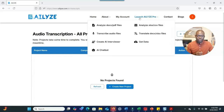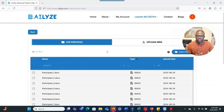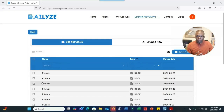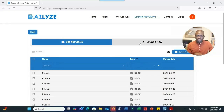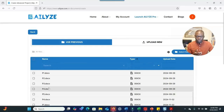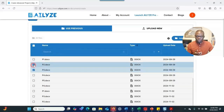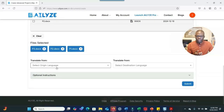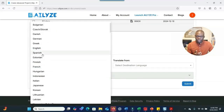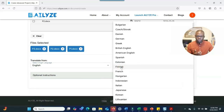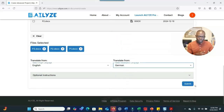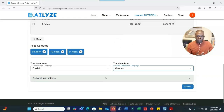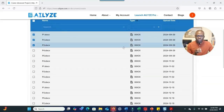For audio transcription, you upload an audio file and the system transcribes it for you. For translation, you upload a document, click on it, select the original language — for example, English — then choose the target language, such as German, click Submit, and the system will provide the translated output.